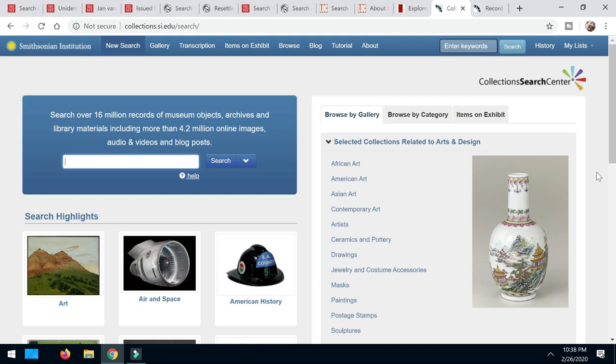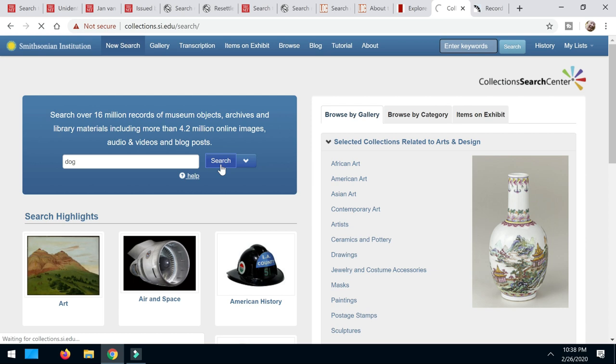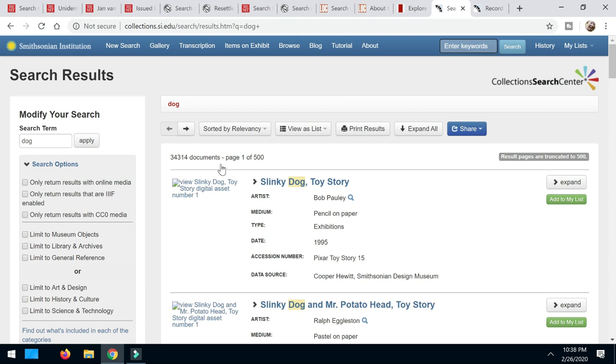So I'm going to come over here and I want to search. Y'all know me. I want to search for something about dogs. So I'm just going to put dog in there and click the search button. And I'm going to get a lot of results back. I want to make sure, see what comes up because I've come to this more advanced search page here. I have the options to only return results with the CC0 media. So that means I'm only going to see things that I know that I can reuse and sell without any issues. So I'm going to do that and I'm going to click Apply.